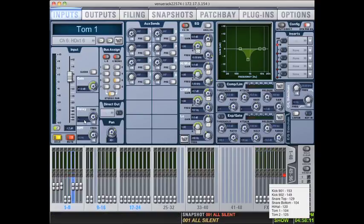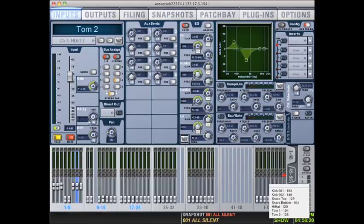And then we'll move on to our toms. Tom one was 104 samples. And then tom two was 125 samples.